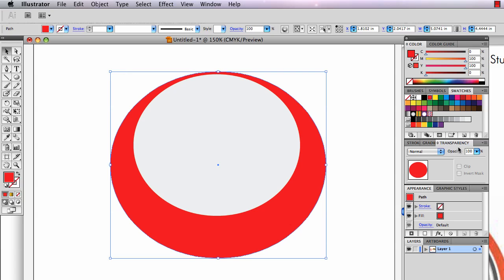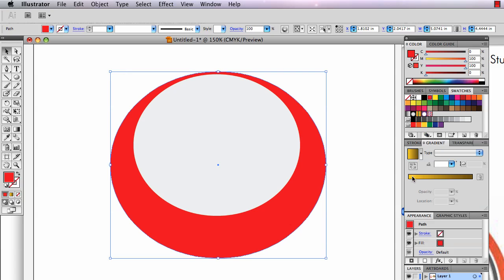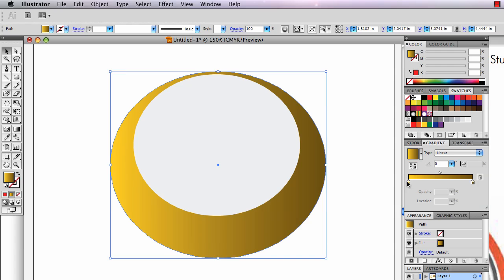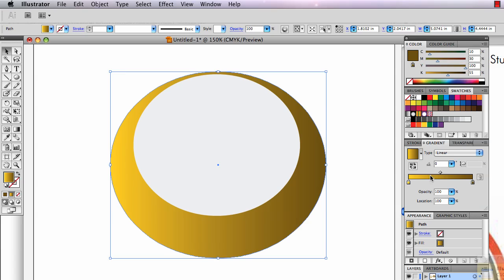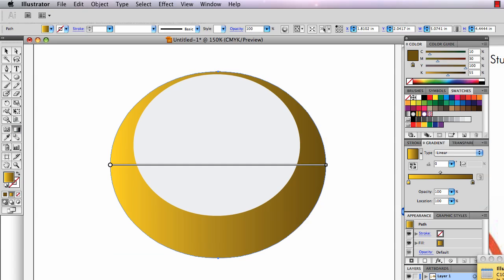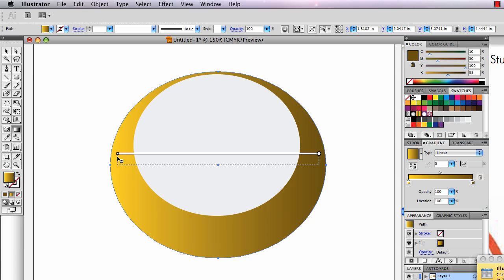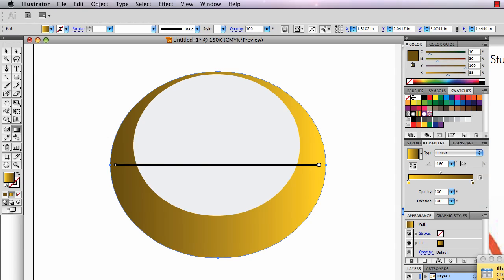I'm going to fill this ellipse with a gradient. I started working on this already, it's going to be yellow on its lightest side and sort of a dark golden on its darkest side. I'm going to use my gradient tool to reverse the direction of it so the light is coming from the right side.